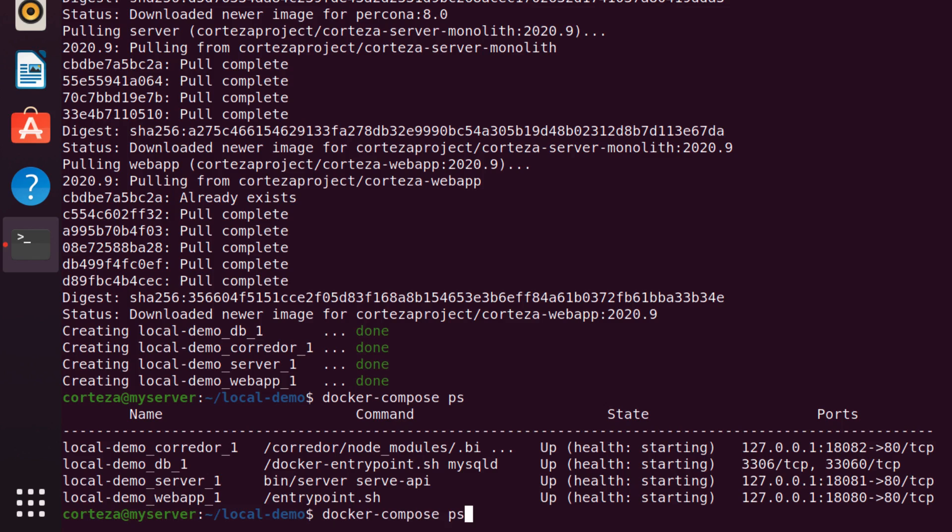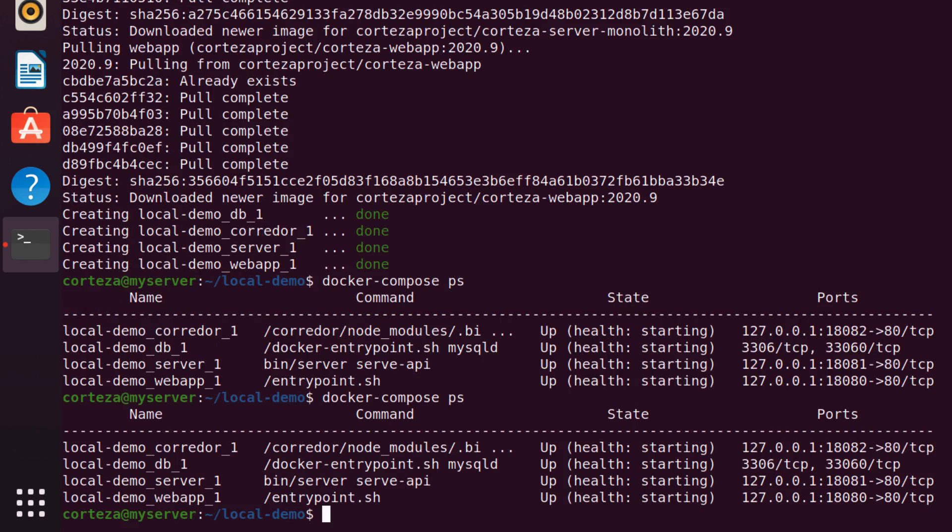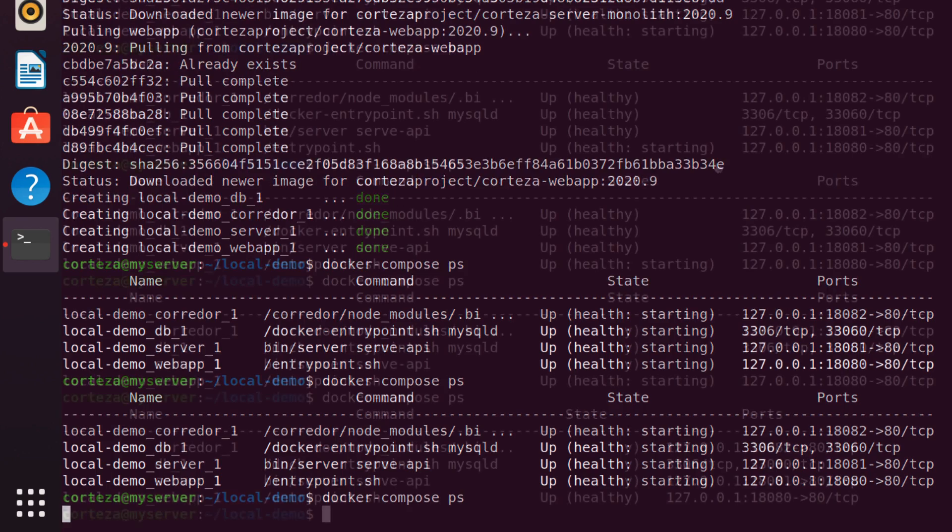The system will be up and ready when every container is healthy. How long this takes depends on your computer. A fast computer will take less than a minute on average.